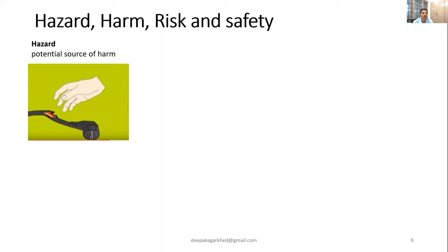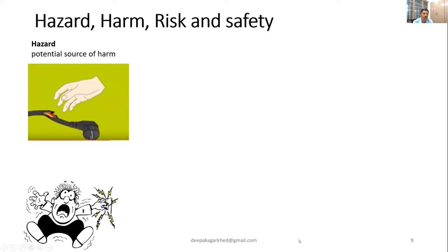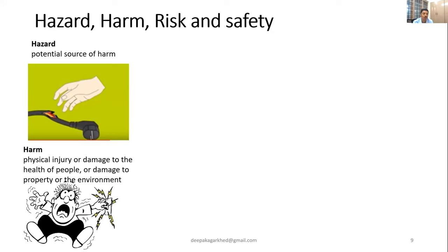If the person accidentally touches the exposed cable, he will get a shock. Harm is basically a physical injury or damage to the health of people, or damage to property or the environment resulting from a hazardous condition. We need to watch for hazardous conditions.